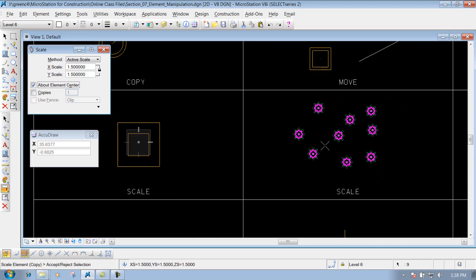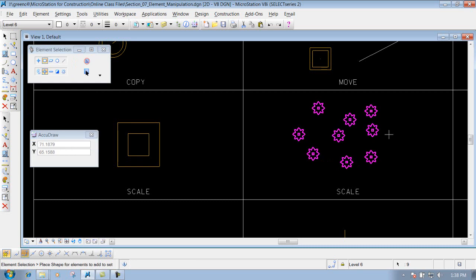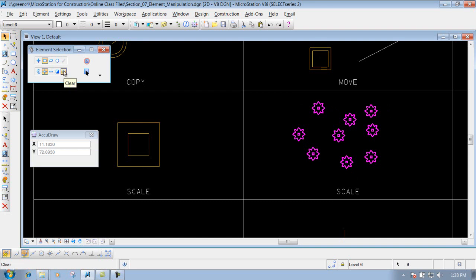If we want to keep them in their correct position — where maybe they were surveyed at — we can check mark 'About Element Center,' and it will keep them at the center of where those items are originally placed. Left-click to place it, right-click to reset. Keep in mind these items are still selected, so if you use another tool like move, copy, or delete, it will act on them. When finished, go back to the element selection tool and click the 'Clear' button to clear out the selection set.